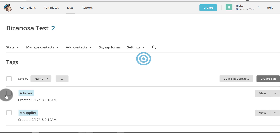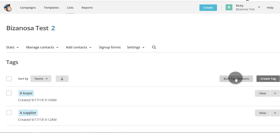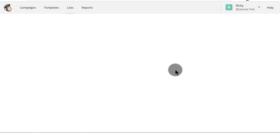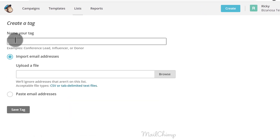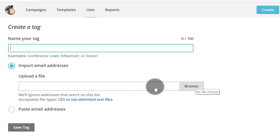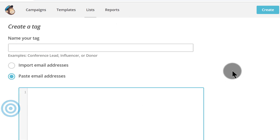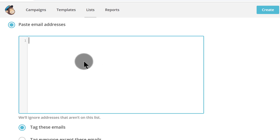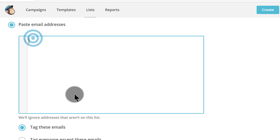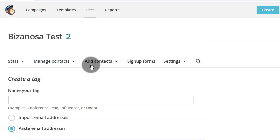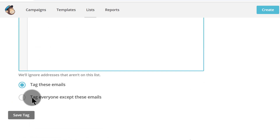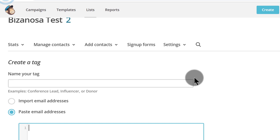Let's say you already have a list you want to import into MailChimp and you want to tag them at the same time. In that case, you can click Bulk Tag and you'll be able to create a tag and import a CSV into that tag. You can create the tag, upload the file, and it will be tagged under the label you create. Or you can paste in a bunch of email addresses and decide whether those emails will be tagged, not tagged, or you'll tag everyone else except those emails.